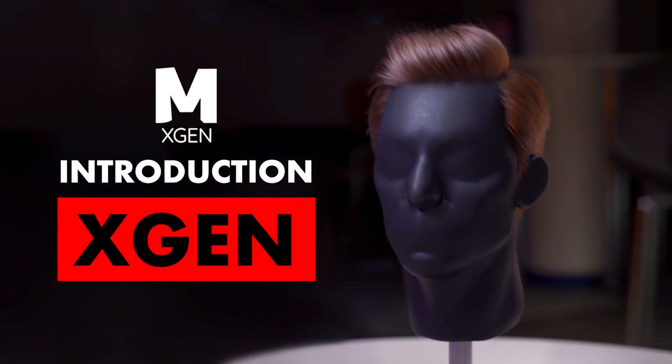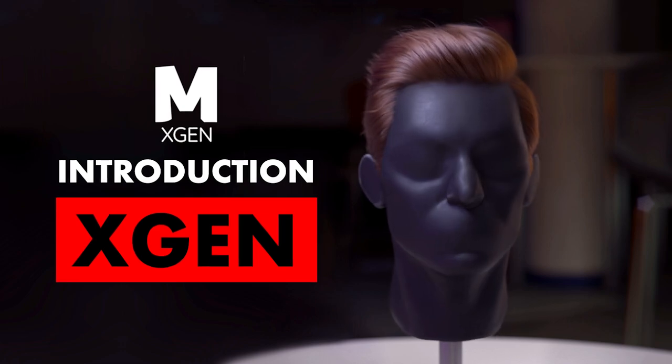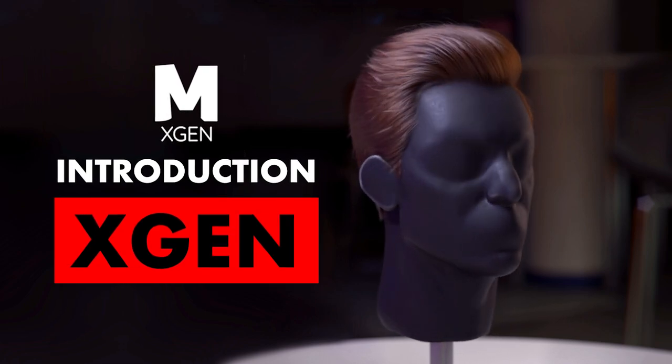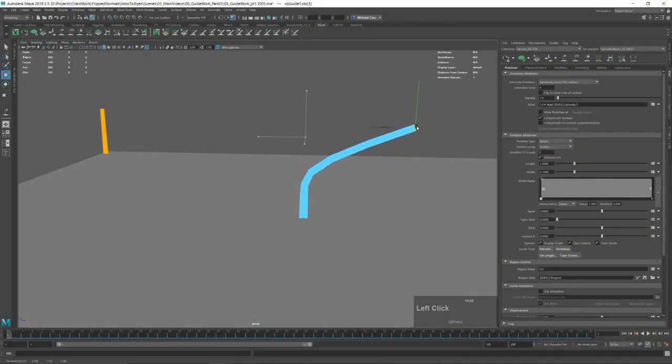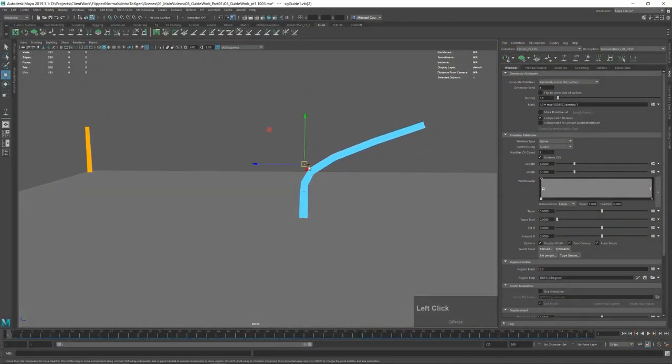Hey guys, I'm Mike and this is a quick introduction to our course, Intro to XGen. This course is split into two parts.